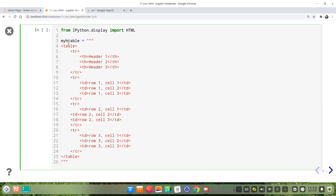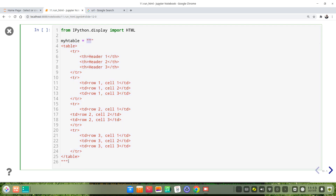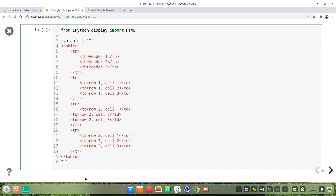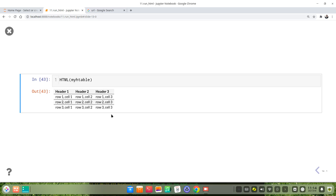For the long syntax code, we give a variable name. Then we put the long code between triple quotation marks — either single or double. Here I use double. This is the table HTML code. Then we use the HTML function with the variable as the argument. This is the rendered outcome.